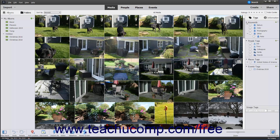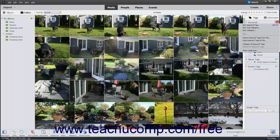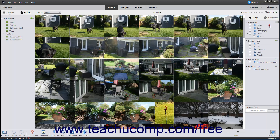To add a new tag, click the New button, which looks like a green plus sign, to the right of the Keywords label within the panel. Alternatively, you can click the dropdown arrow at the right side of this same button, and then choose the New Keyword Tag command from the dropdown menu that appears.